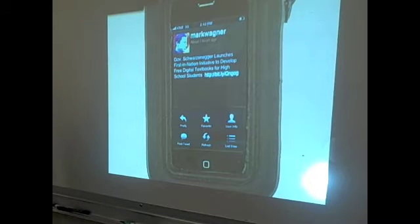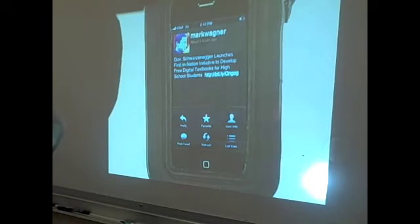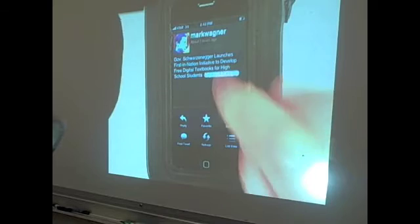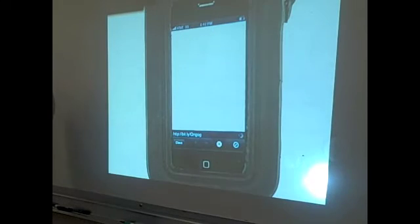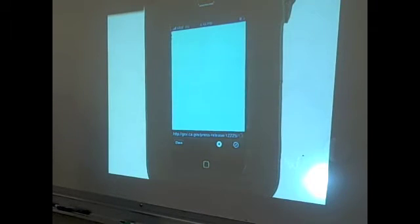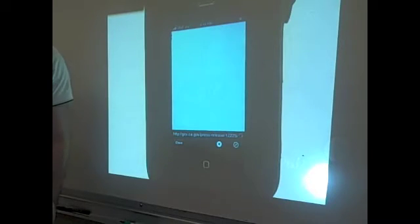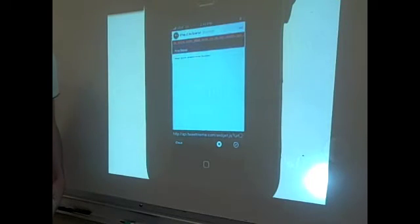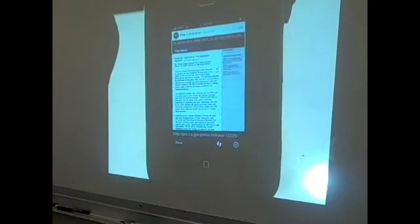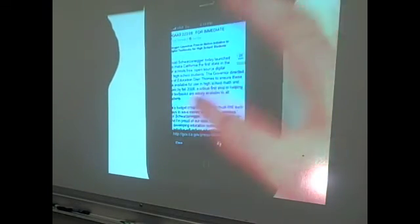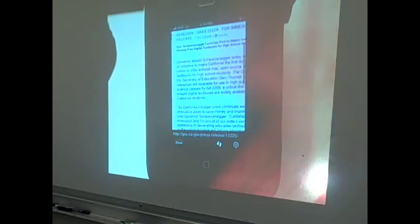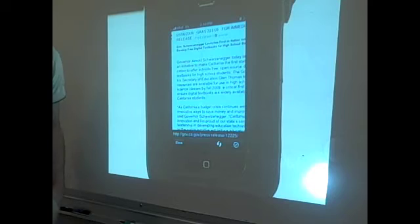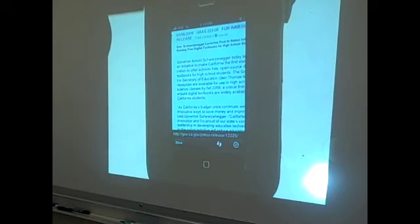I'm just highlighting Mark Wagner's tweet which has information about how Governor Schwarzenegger signed an initiative to allow high schoolers to have access to free digital textbooks. So the website will go ahead and open and the words will be kind of small, so I can go ahead and make them bigger. It's starting off just by saying how California is the first state to do this.